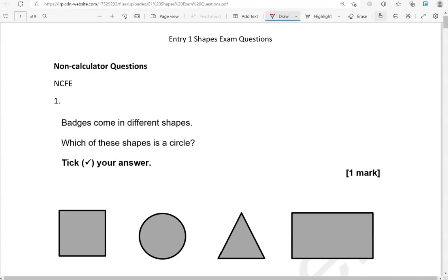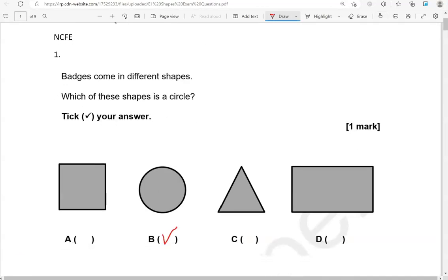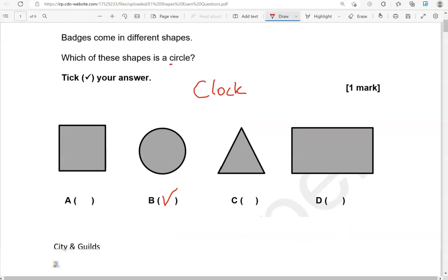Here is the first question. Badges come in different shapes. Which of these shapes is a circle? Tick your answer. So, circle — this shape here. If you ever get confused, circle begins with C, and that looks very much like a circle, the letter C. It's also the letter that clock starts with, and a clock typically is in the shape of a circle. So that can help you remember.